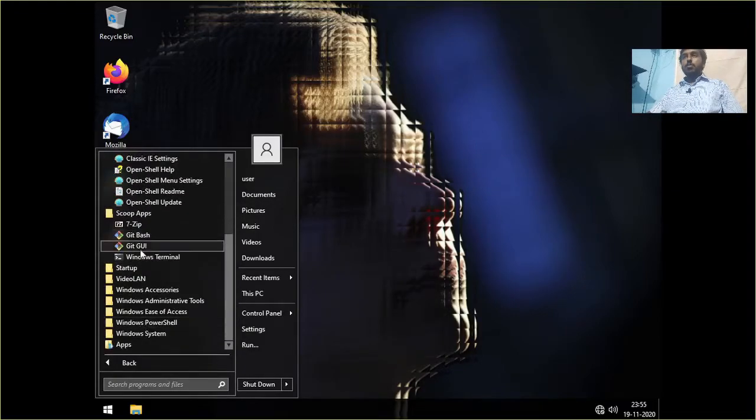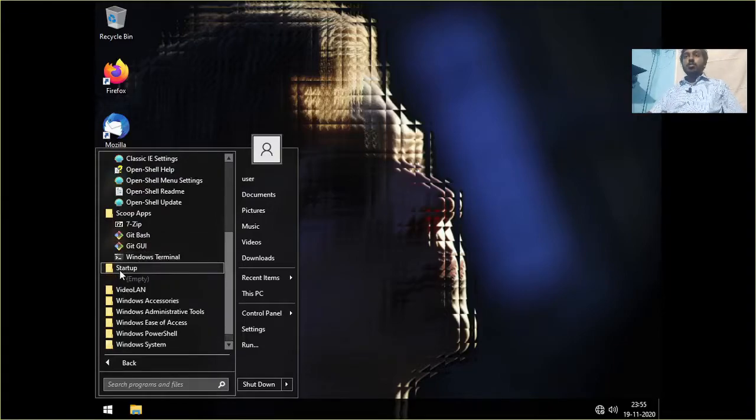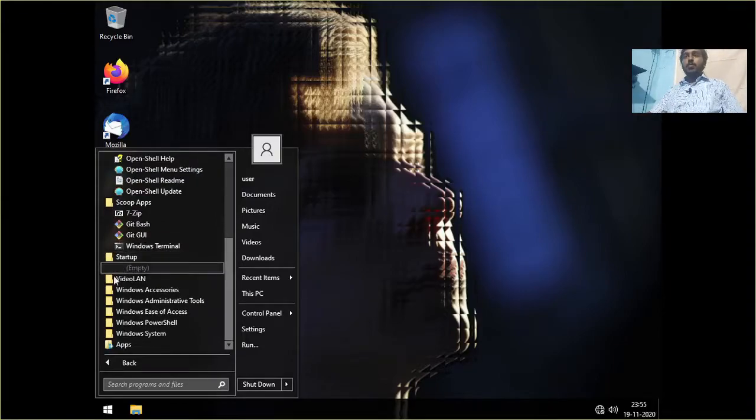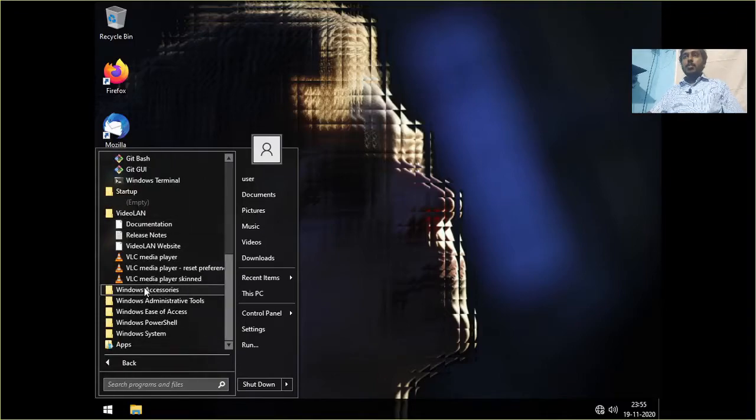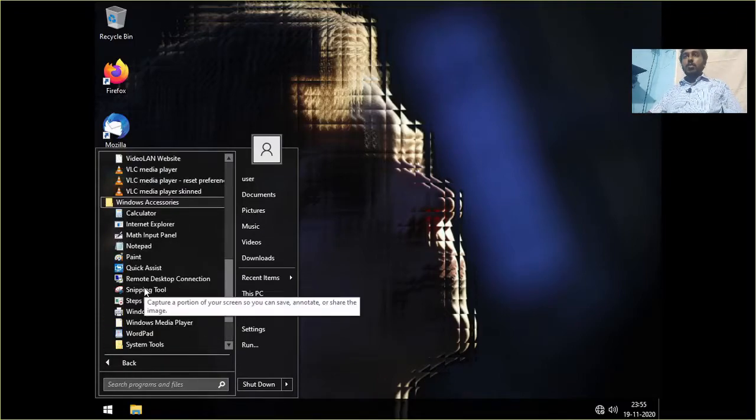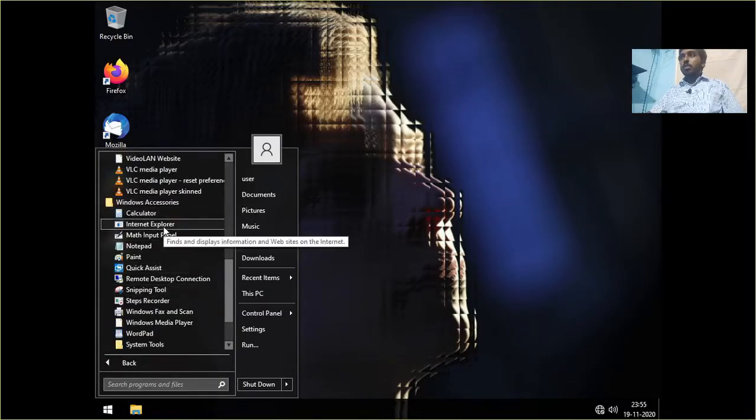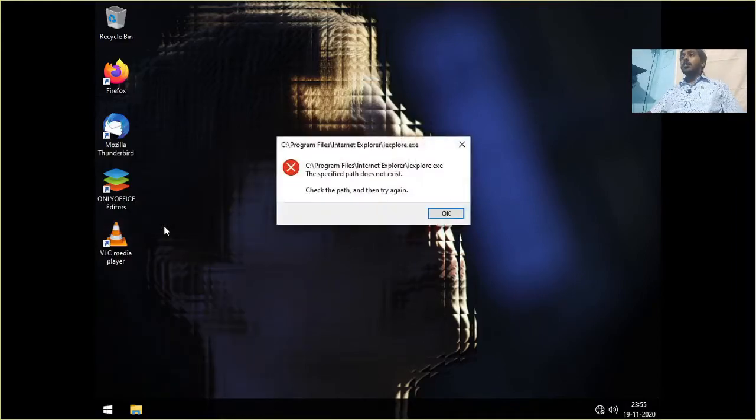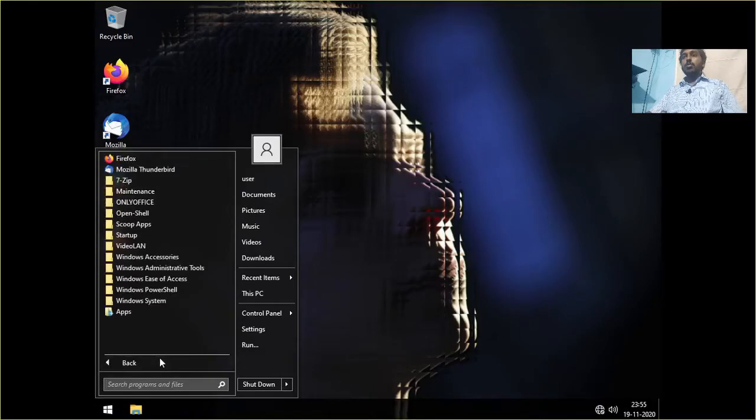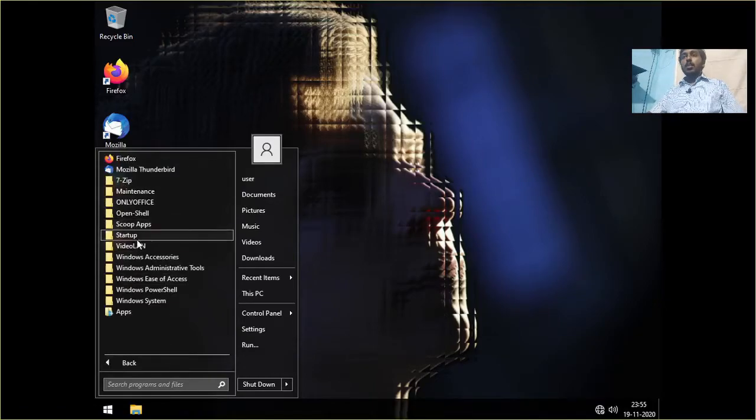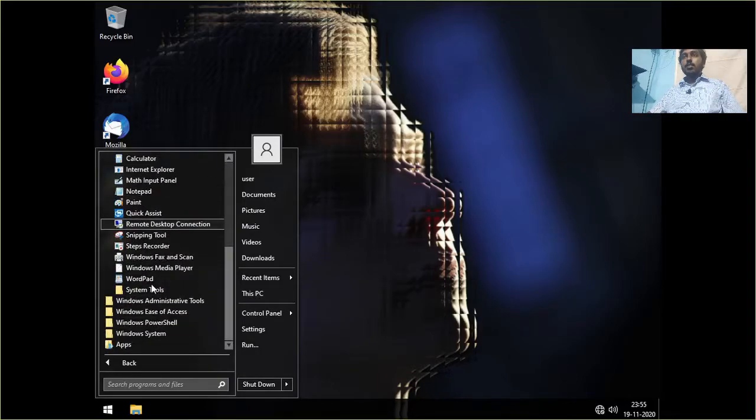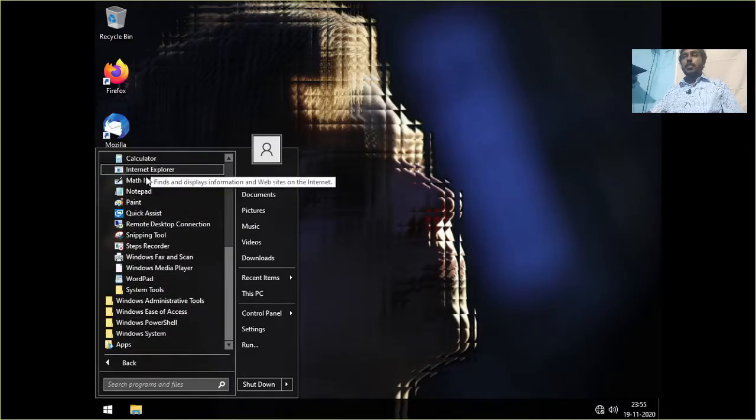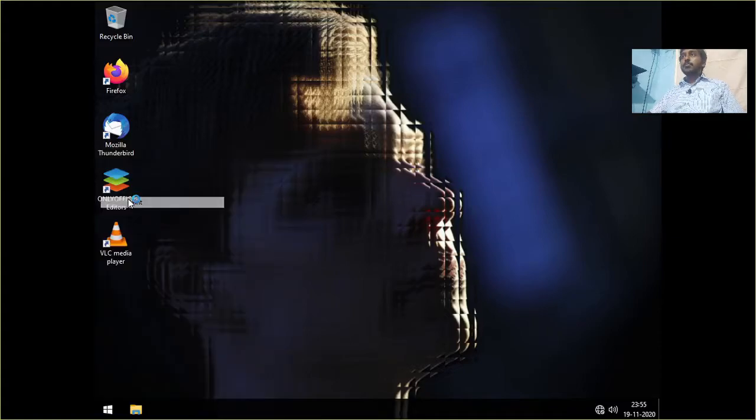And OpenShell. OpenShell has replaced the start menu. So what we are seeing here as the start menu is actually from OpenShell. Then Scoop Apps. Git GUI, Windows Terminal, command prompt. Startup. And we have VLC pre-installed. Calculator, Internet Explorer is still there but it is not present inside. So that's good.